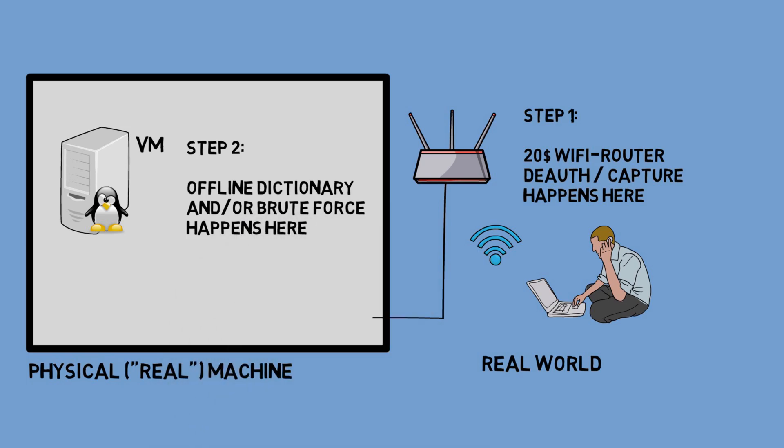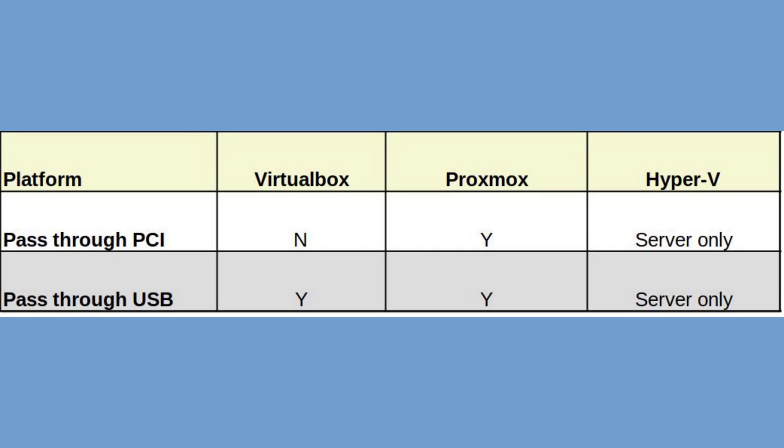So what are our options if we want to pass through hardware? You might want to pass through a USB device or maybe a PCI device. On Proxmox you can do both. On VirtualBox you can only pass through USB devices.